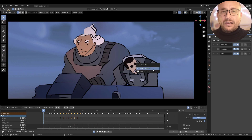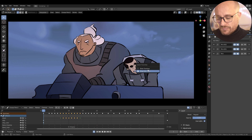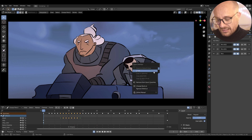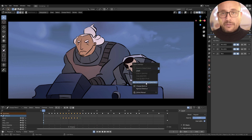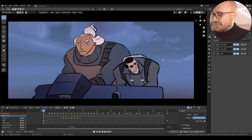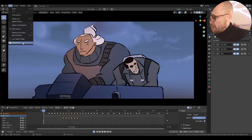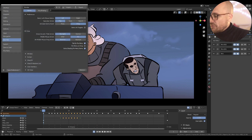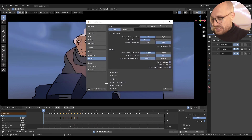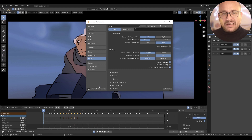You can also remove an option by right-clicking and selecting Remove from Quick Favorites. The last thing is you need to save your preferences to maintain all these changes.